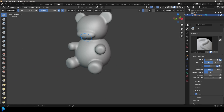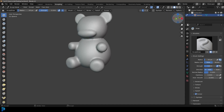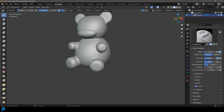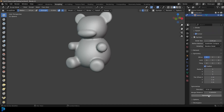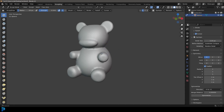Now we're going to take our bear and go into Sculpting. I'm going to go over here to our tools and go to Dynamic Topology, change the detail size down to 5 pixels, then come to Symmetry, click Symmetrize down here to make sure it's symmetrized, and make sure X mirror is enabled.